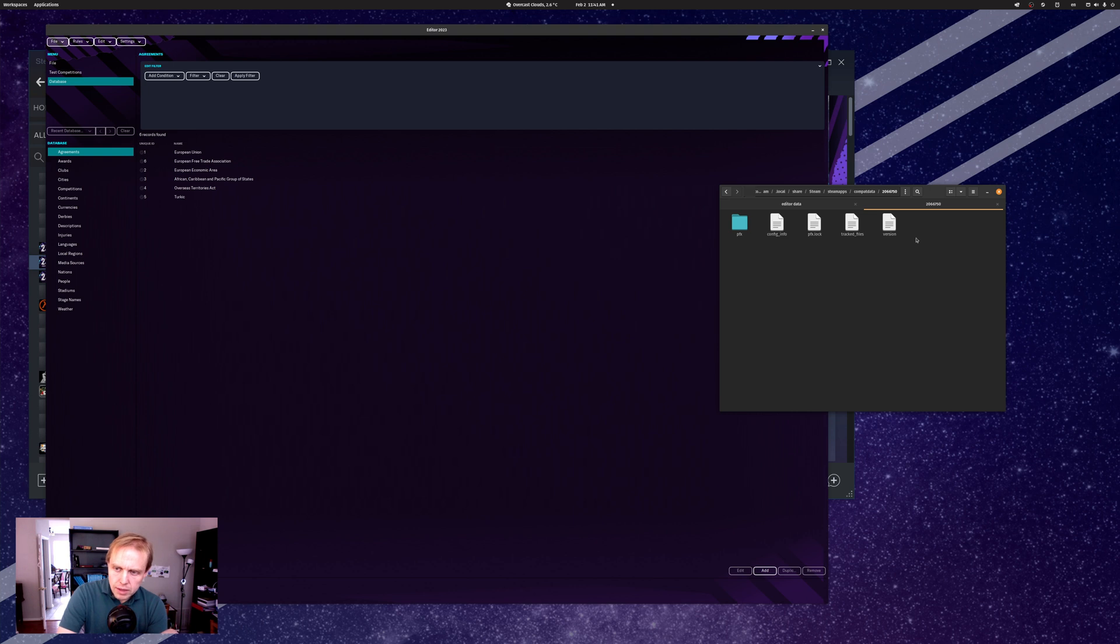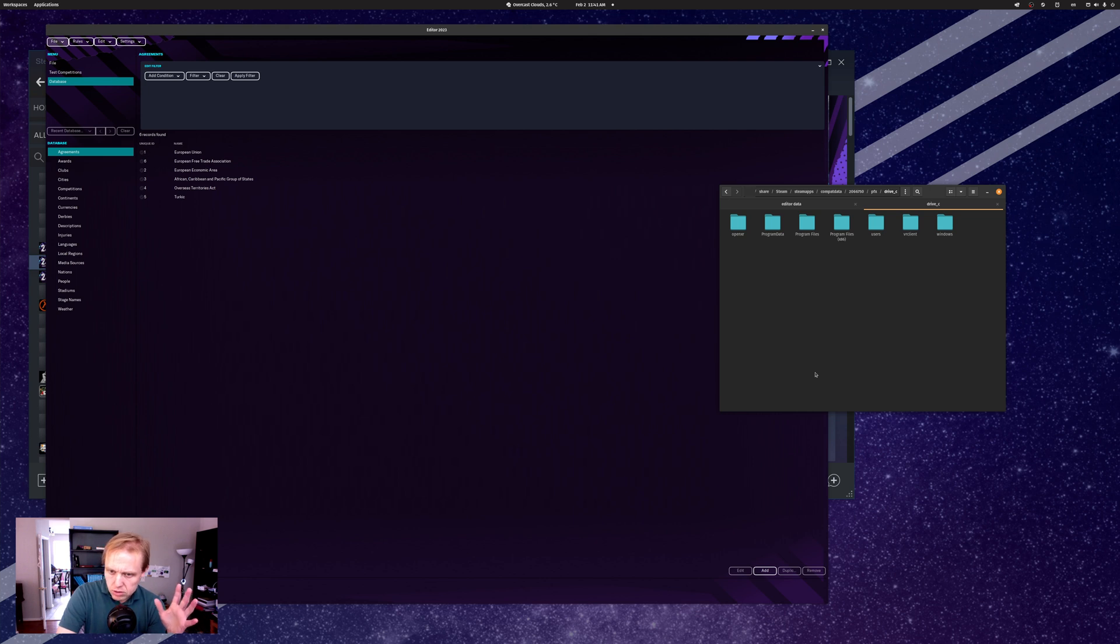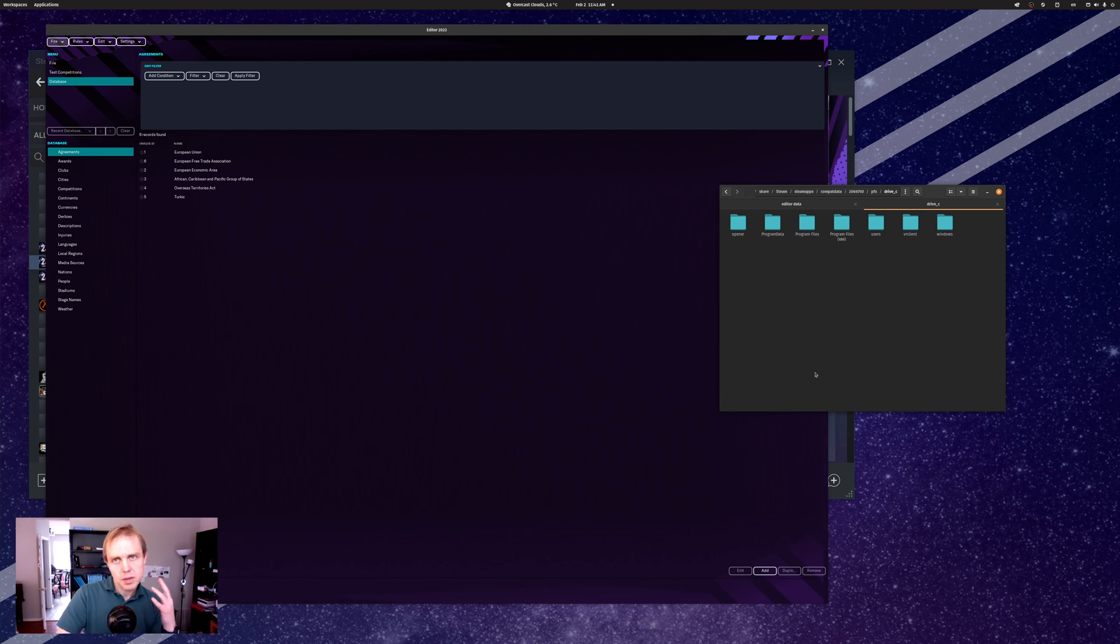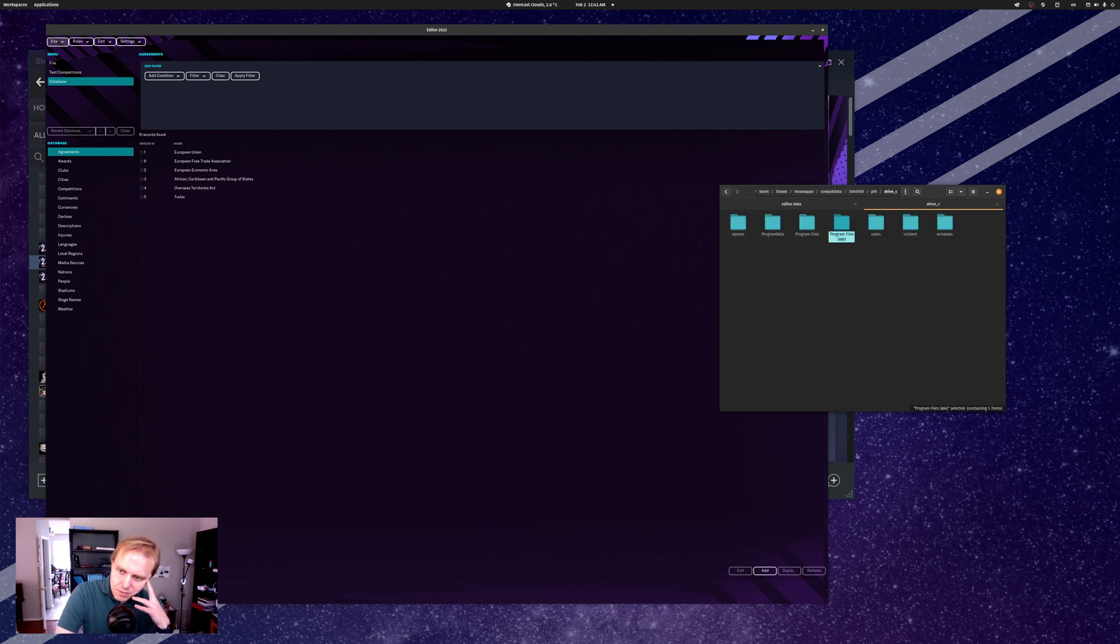When we click on what we think is the in-game editor, we're going to see this. We go over to pfx, and from there, we're going to go to Drive C. And now we have what looks very familiar to most of us. We think, oh yes, here we are. This must be where our C drive is, right? Surely we can find it in Program Files. No, we can't.